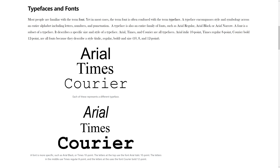In this chapter, you learned about typeface and font. A typeface encompasses style and symbology across an entire alphabet, including letters, numbers, and punctuation. A font is a subset of a typeface — it describes a specific size and style of a typeface. Arial, Times, and Courier are all typefaces. Arial italic 10 point, Times regular 8 point, and Courier bold 12 point are all fonts because they describe a style — italic, regular, bold — and a size — 10, 8, and 12 point.